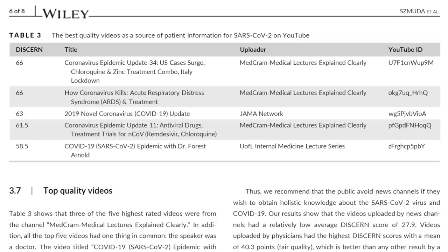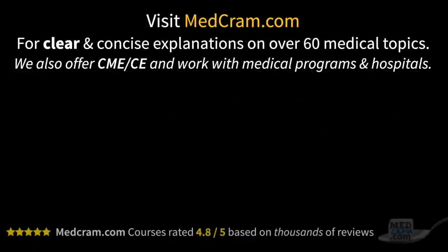We at MedCram were pleasantly surprised to see a peer-reviewed article using a validated instrument confirm that our videos were of high quality. We also noticed we didn't get a perfect score, and that's something we'll work on. We can't take total credit though — it's because of our audience that we strive to put forth good quality material, and many of the ideas and topics we cover result from your comments. We will link to all top five videos in the description below. If we all look at the DISCERN instrument more carefully, we have an opportunity to improve medical content on YouTube. Thanks for joining us, and don't forget to visit MedCram.com.